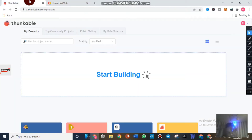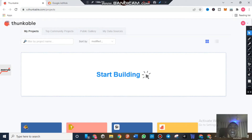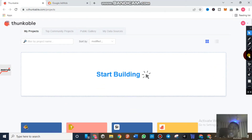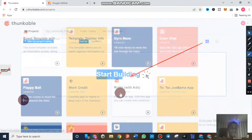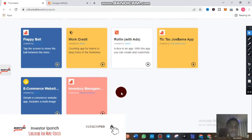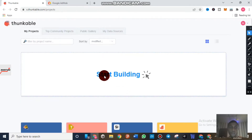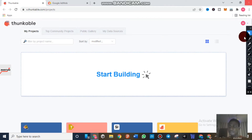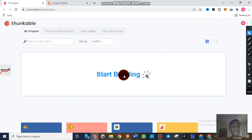If you try to create an application with Thunkable it is very easy. As you can see, this is self-explanatory — you can see the 'Start' button right here. When I scroll down you can see there are a lot of Thunkable templates over here. To start building your app it is very simple — pick your cursor and click on 'Start Building'.